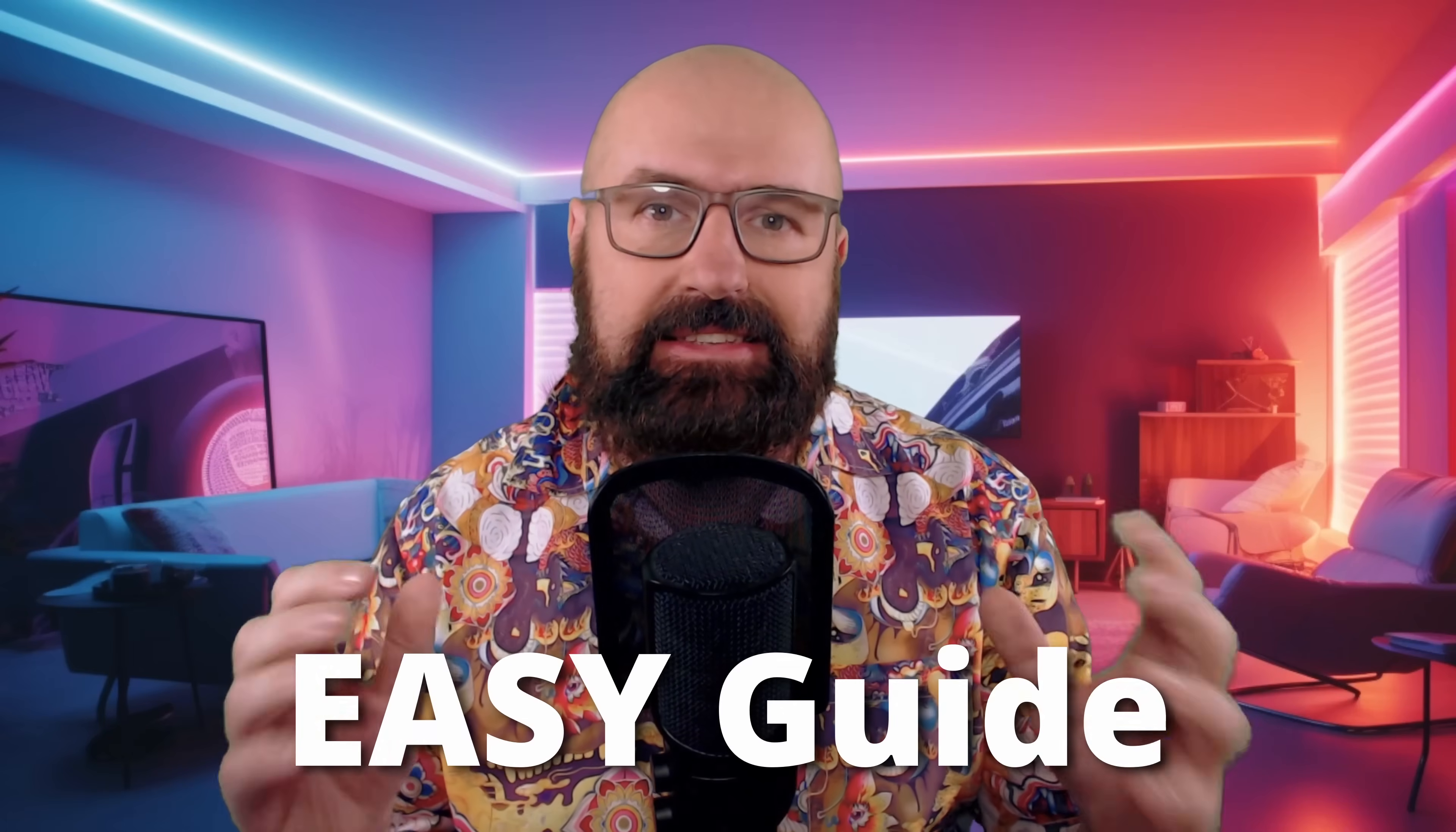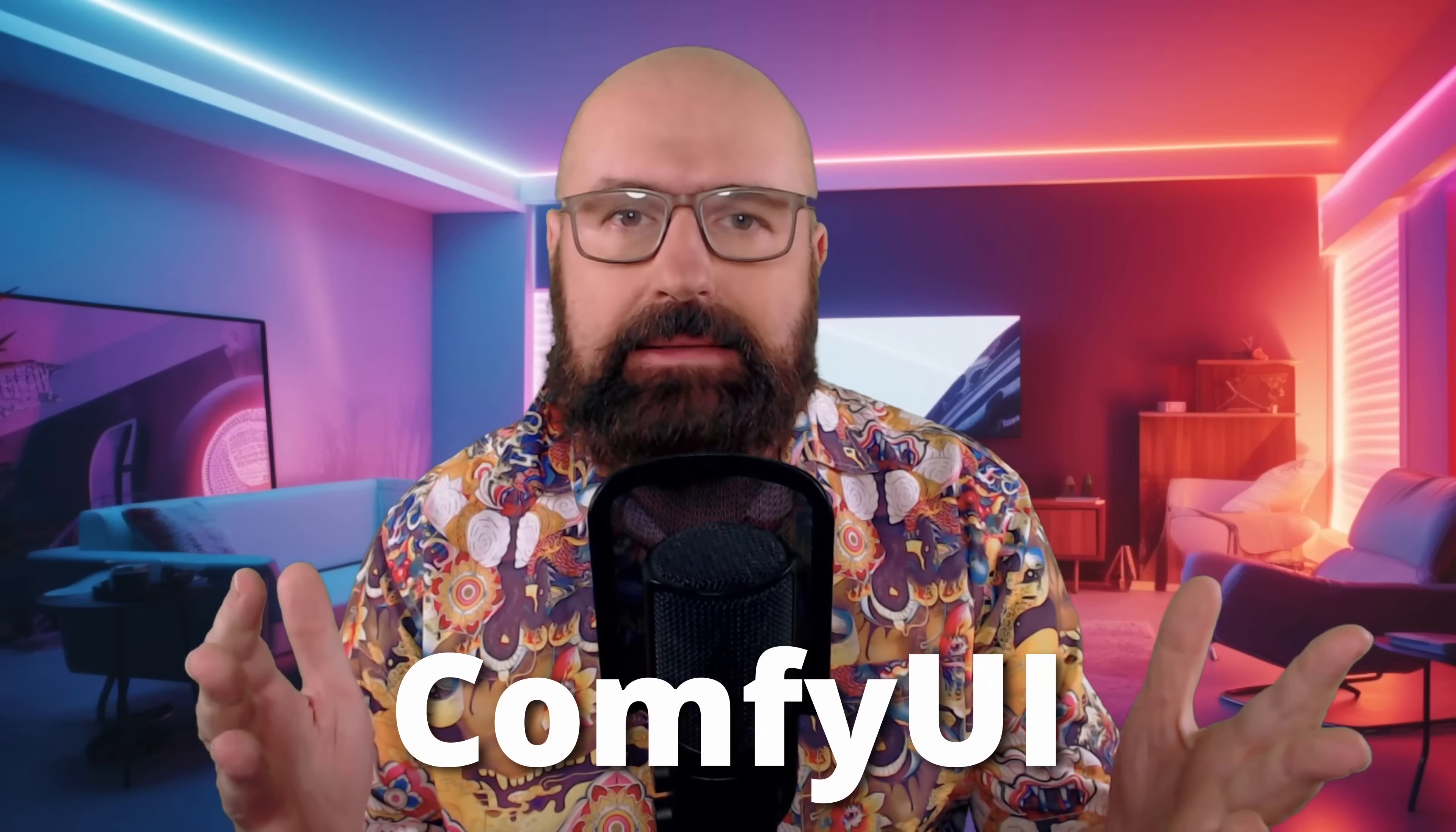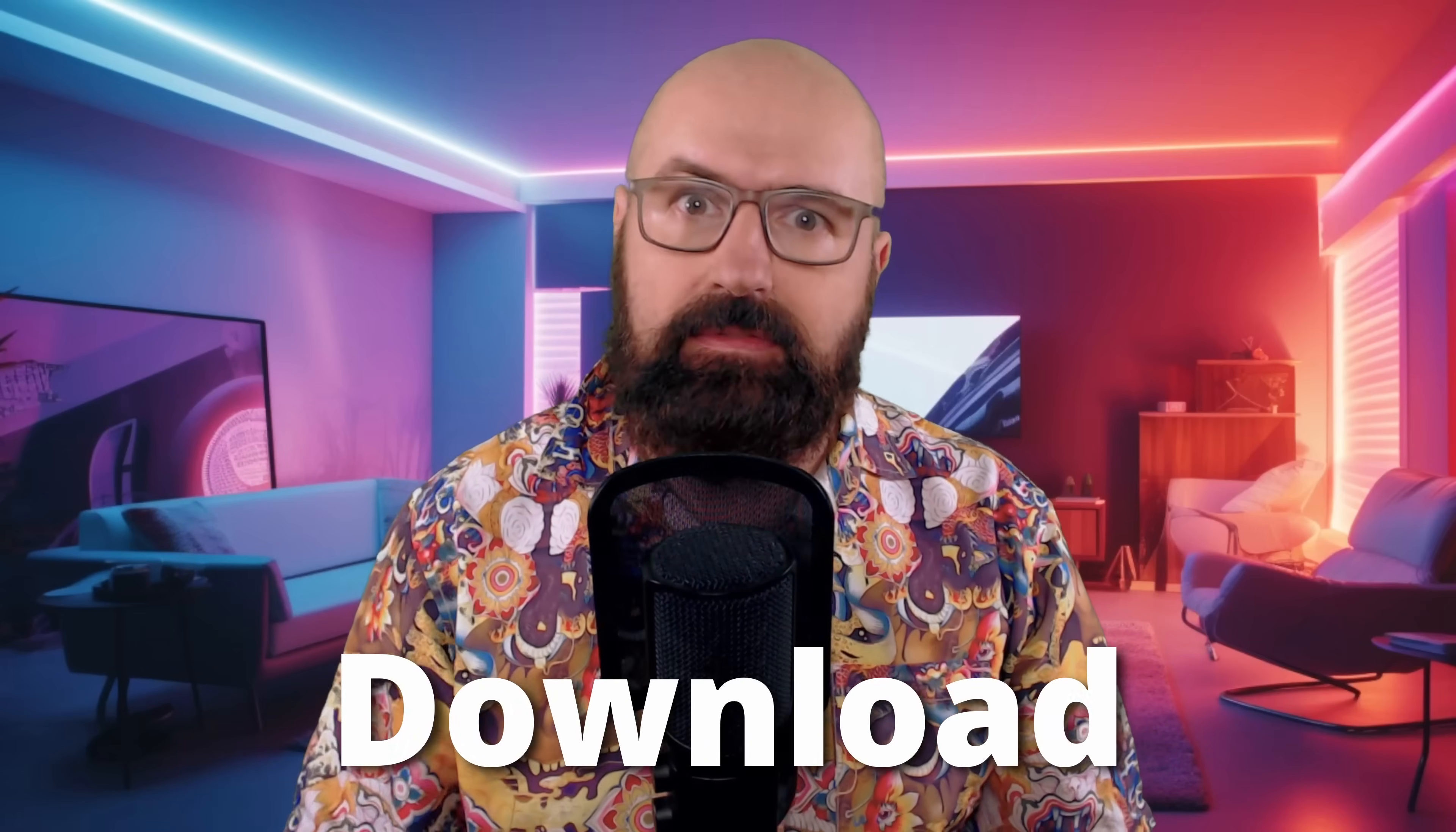the easiest way to get these effects. And I'm going to show you that in Automatic 1111 and also in a custom-made ComfyUI workflow that you can download below this video.